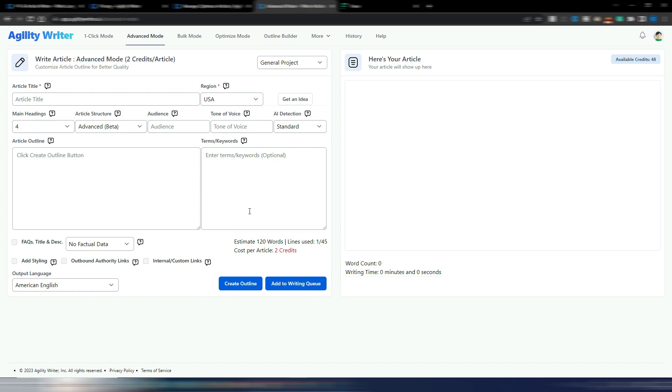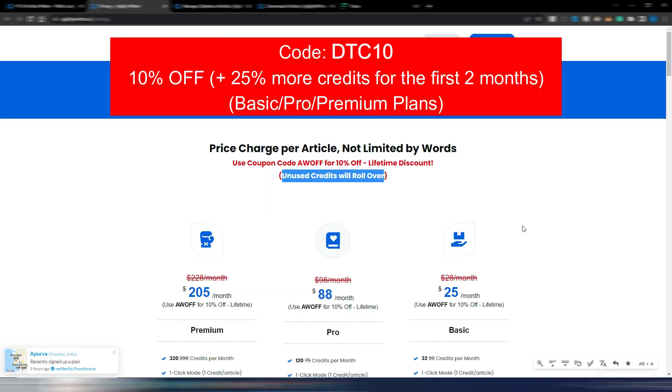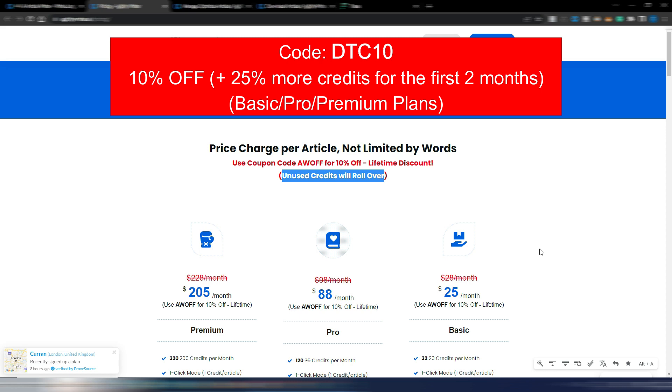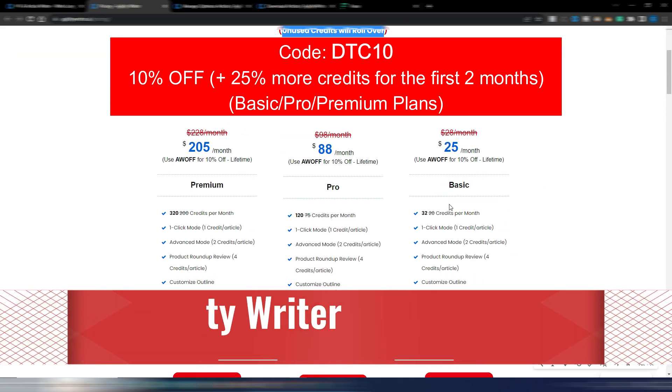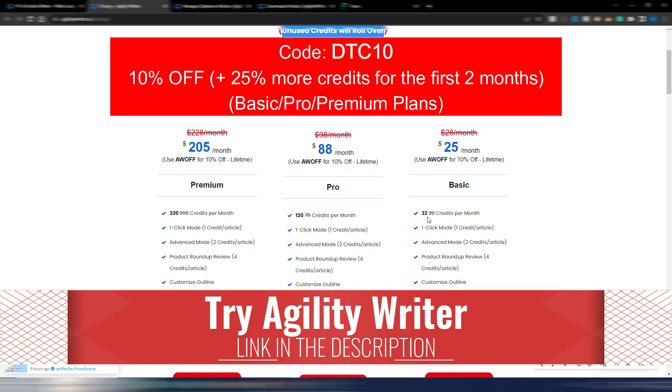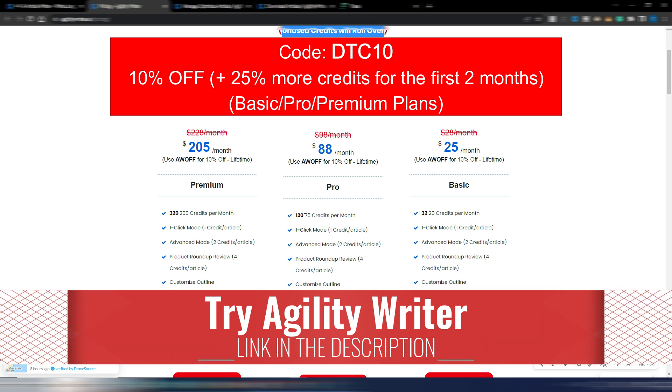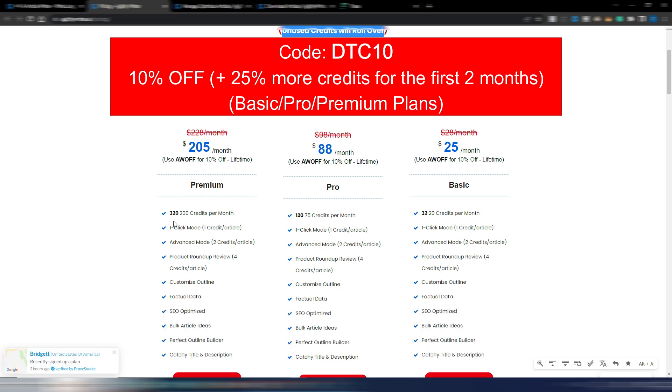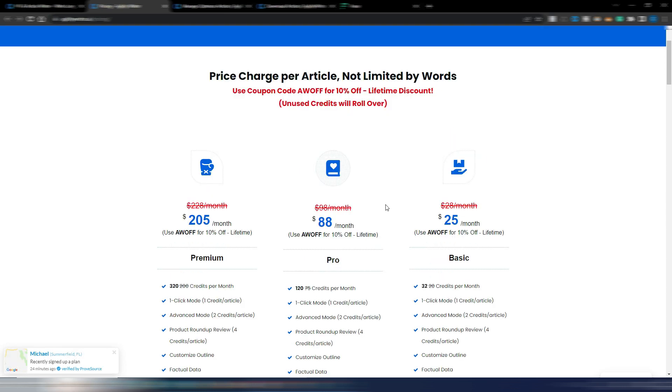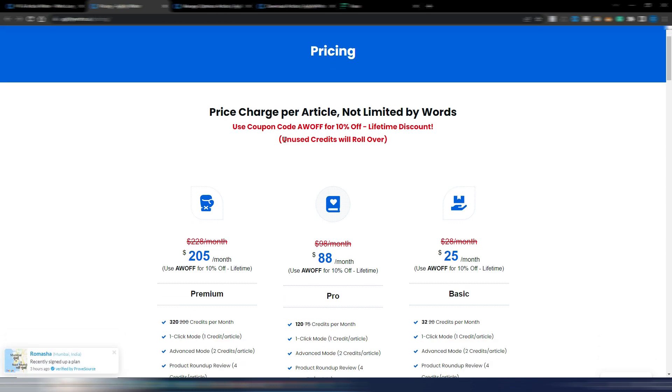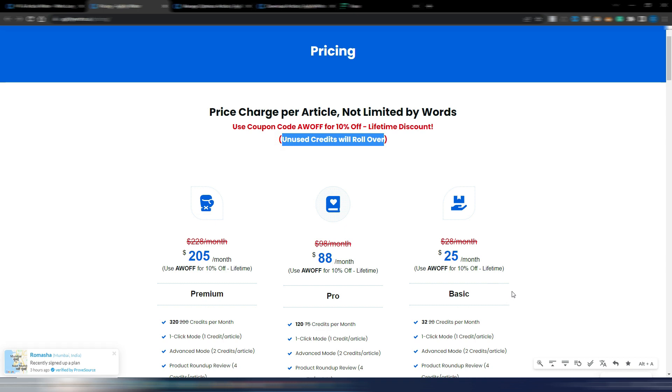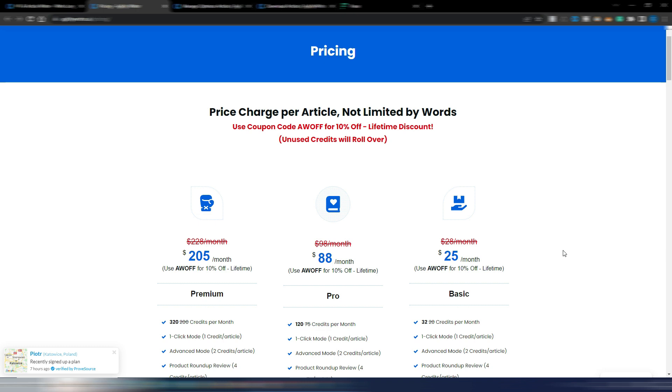These are the prices again. If you want to use my special code DTC10, you will have this 10% discount plus 25% more credits for these three different plans - the basic one where you usually have 32 credits, here 120 credits, and here 320 credits. You can add 25% more credits for the first two months if you use DTC10 code. You find the link in the description if you want to purchase one of these plans of AgilityWriter. And again remember here credits will roll over to next month if you don't use them, so this is quite convenient. Super high quality, one-click generation, factual data, SEO optimization, all automatically generated. And I'm really curious to see what other features Adam will include into AgilityWriter.